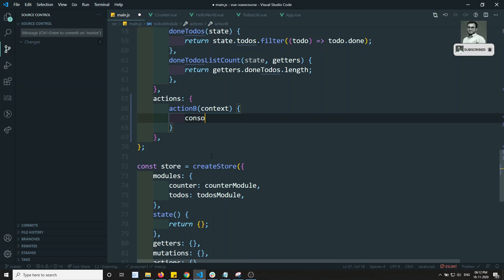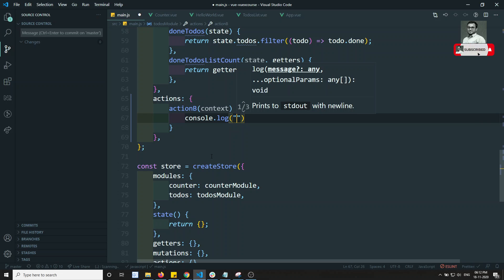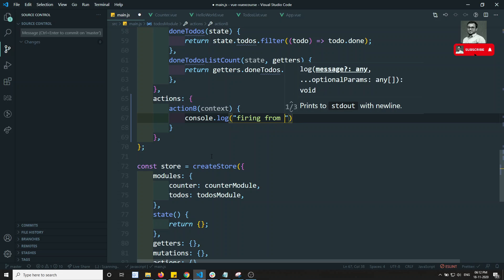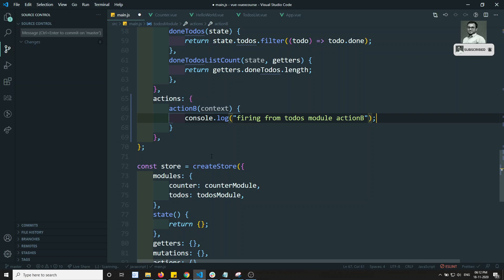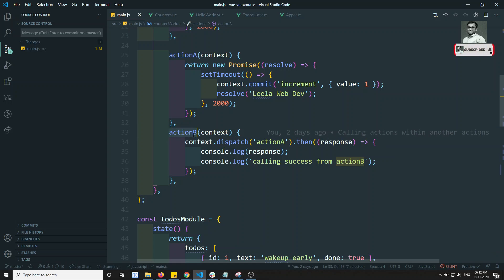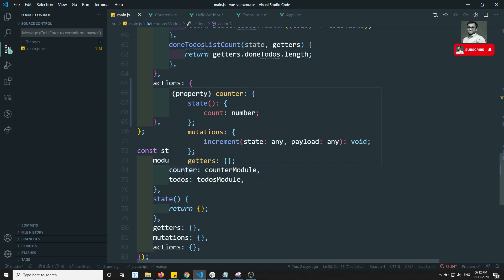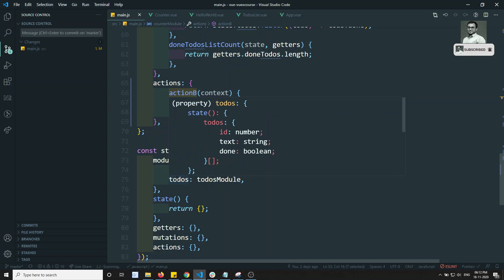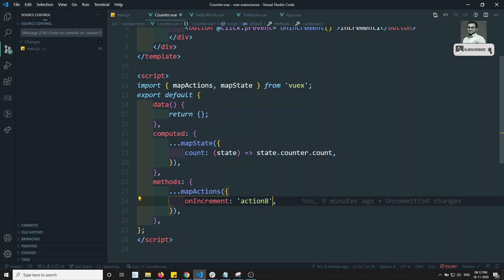In the to-do's module we add a console log: 'firing from to-do's module actionB'. Now what will happen? We have actionB as an action in the to-do's module and also in the counter module. In the store's createStore we are combining both counter and to-do's. So if we go to the counter component where actionB is called via mapActions on increment, which actionB will it take — the one from the counter module or the one from the to-do's module?